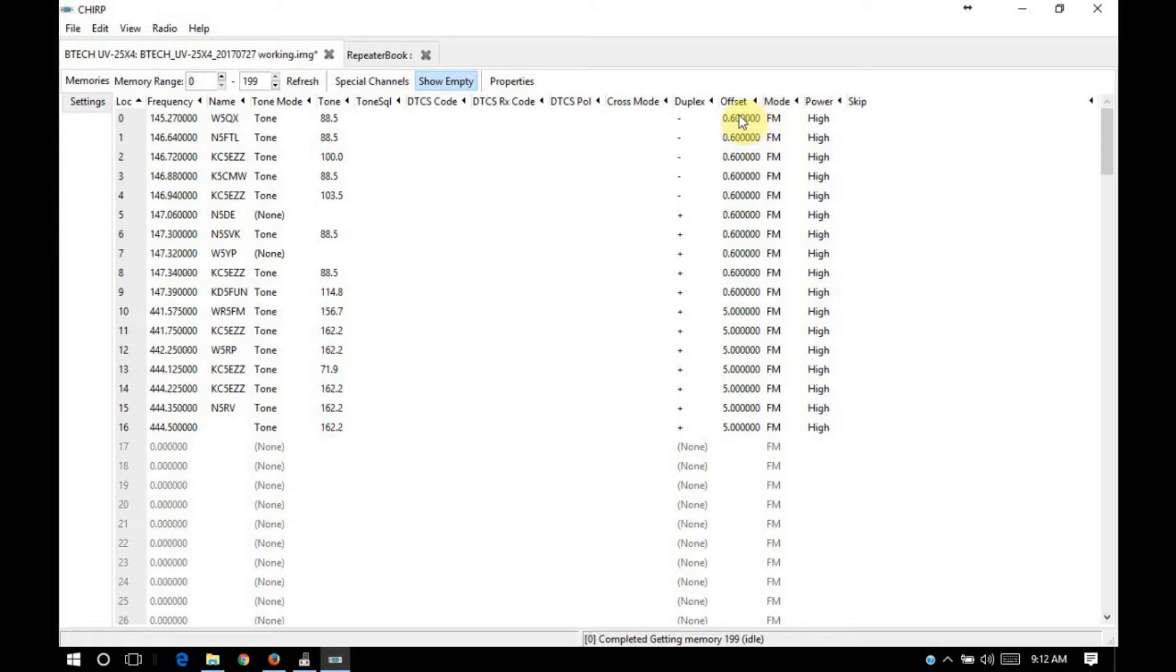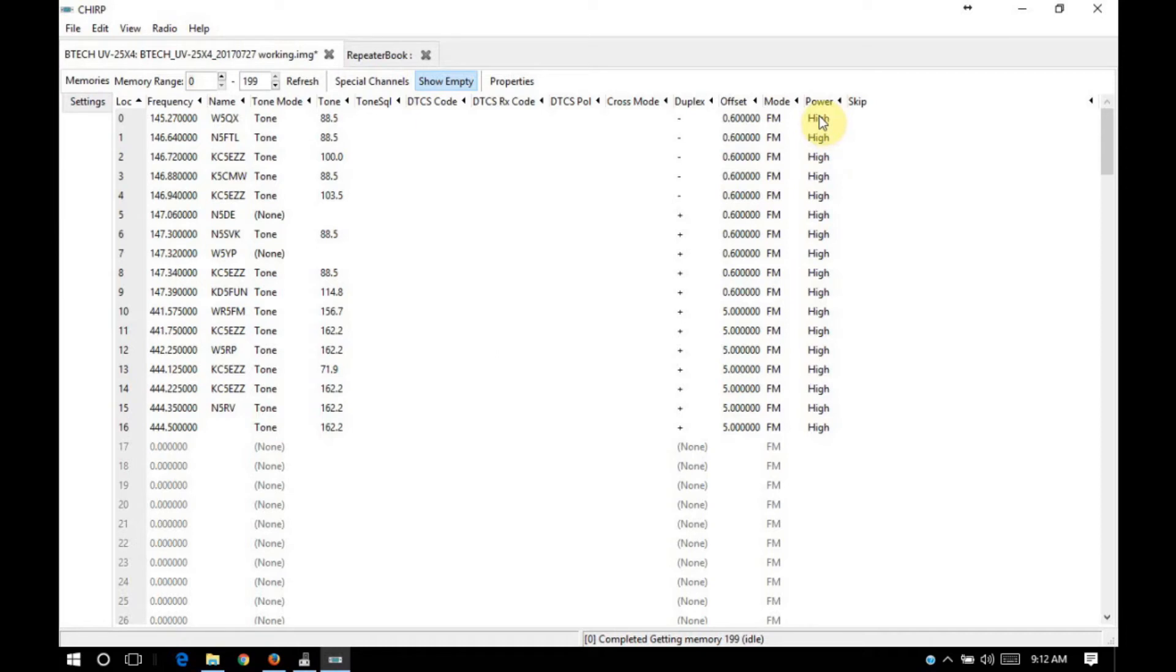In the two meter band, we're 600 kilohertz. In the 70 centimeter band, we're 5 megahertz. Our mode and our power, you can define your channels as to whether they're high power or low power channels, and you can define that on the fly as well.